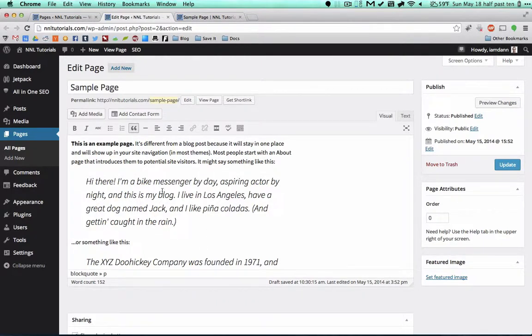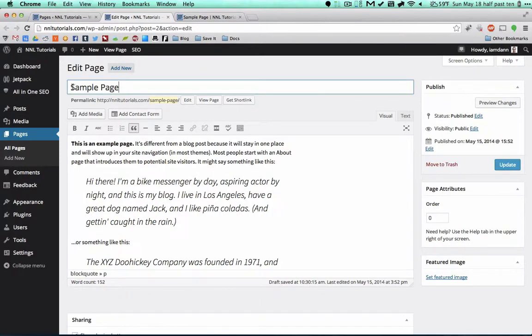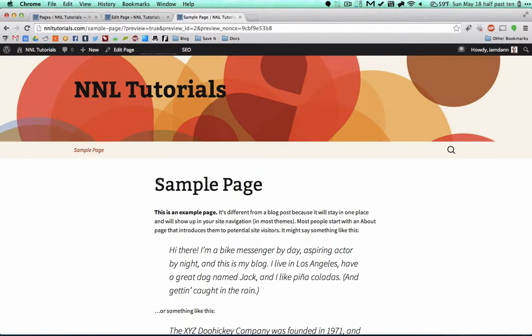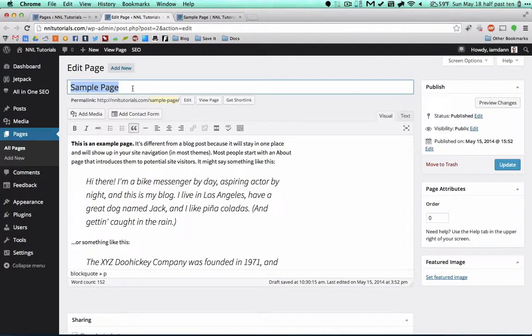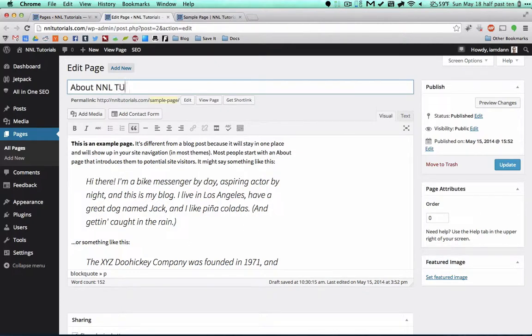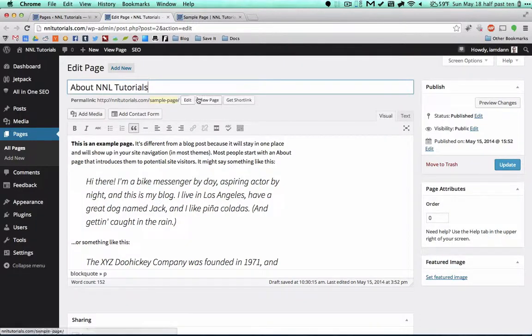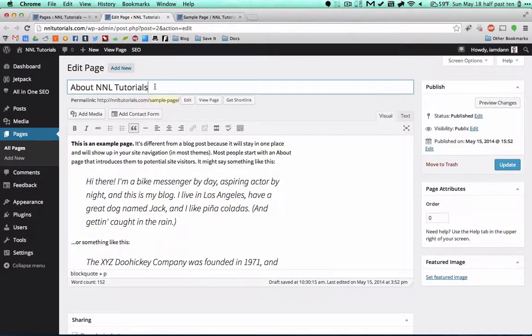But for everything else you can mostly just stay right in here in this WYSIWYG section. So that's going to be the editor for the content of your post. Up here, sample page, this is the title of your page. Whatever shows up here, this is going to be here.